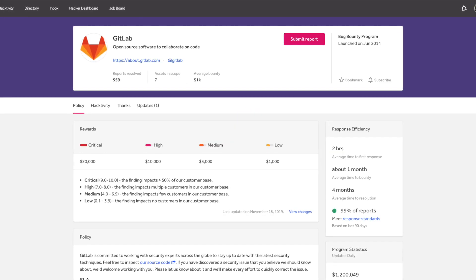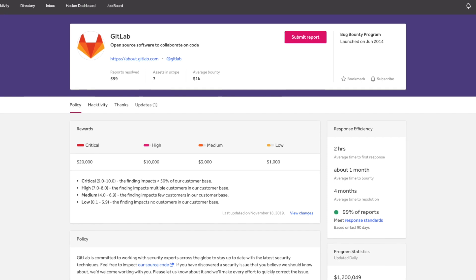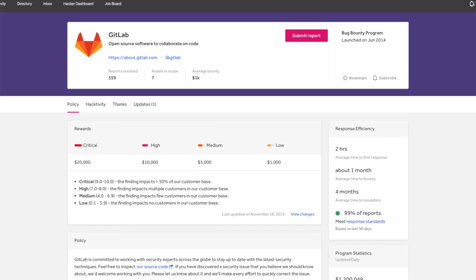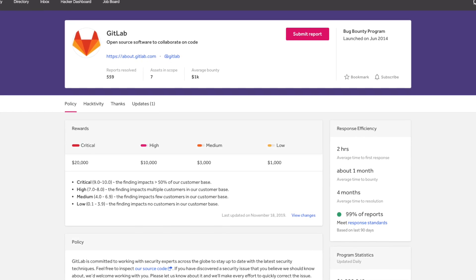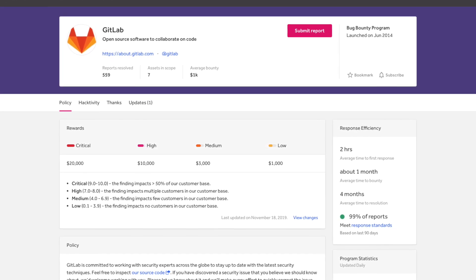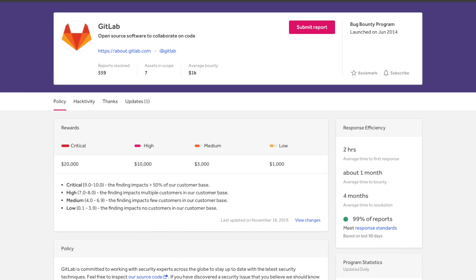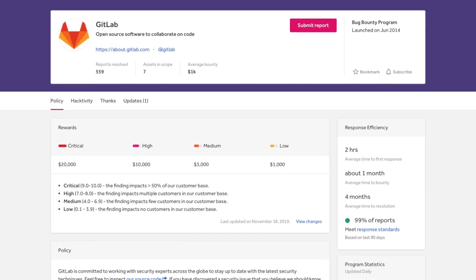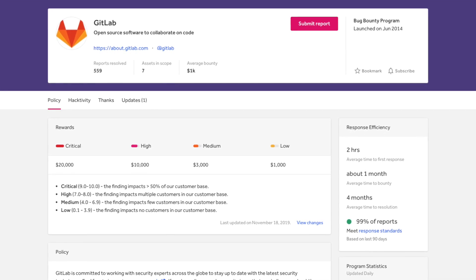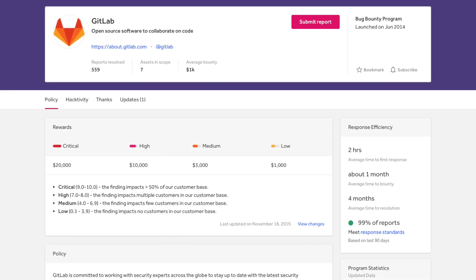GitLab has a bug bounty program on HackerOne since 2014 and they have already resolved over 500 reports. So you may be thinking how has it happened that it's still vulnerable to this attack in 2019?